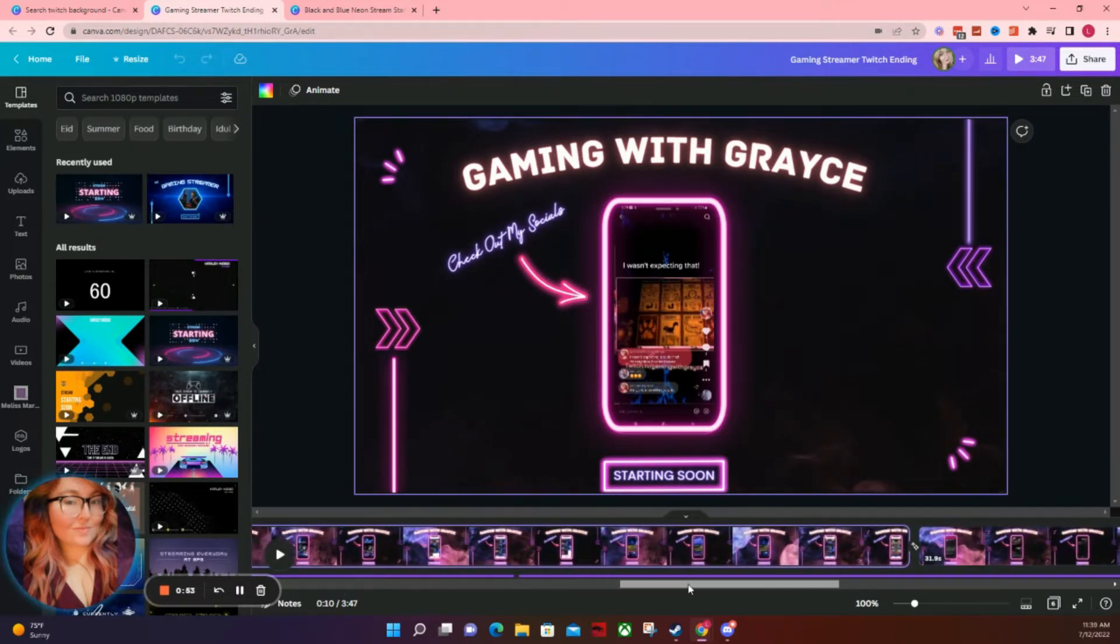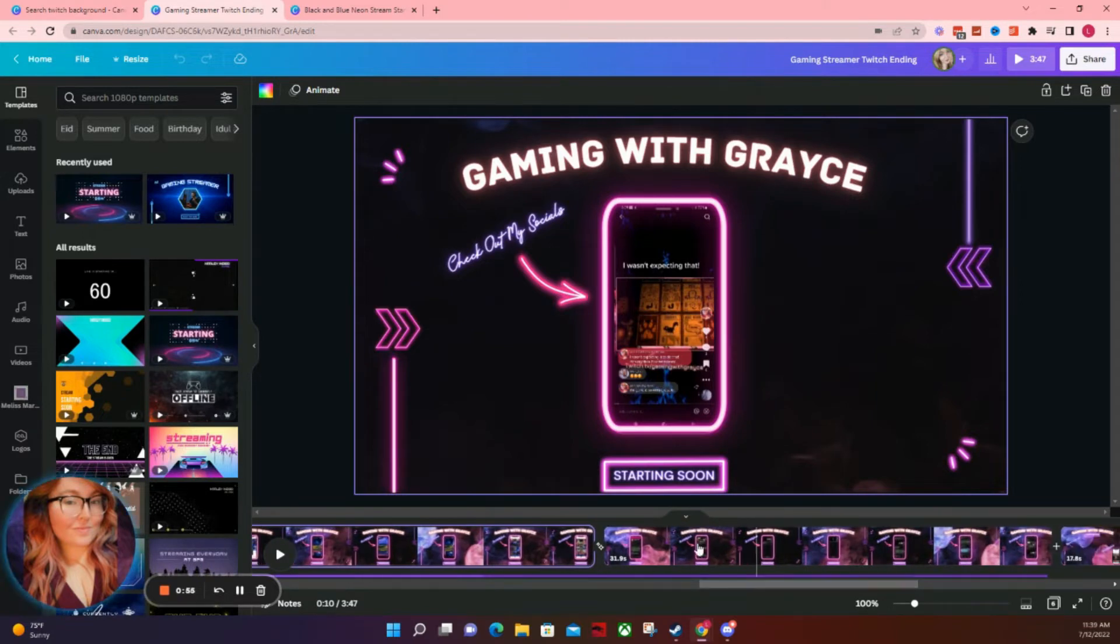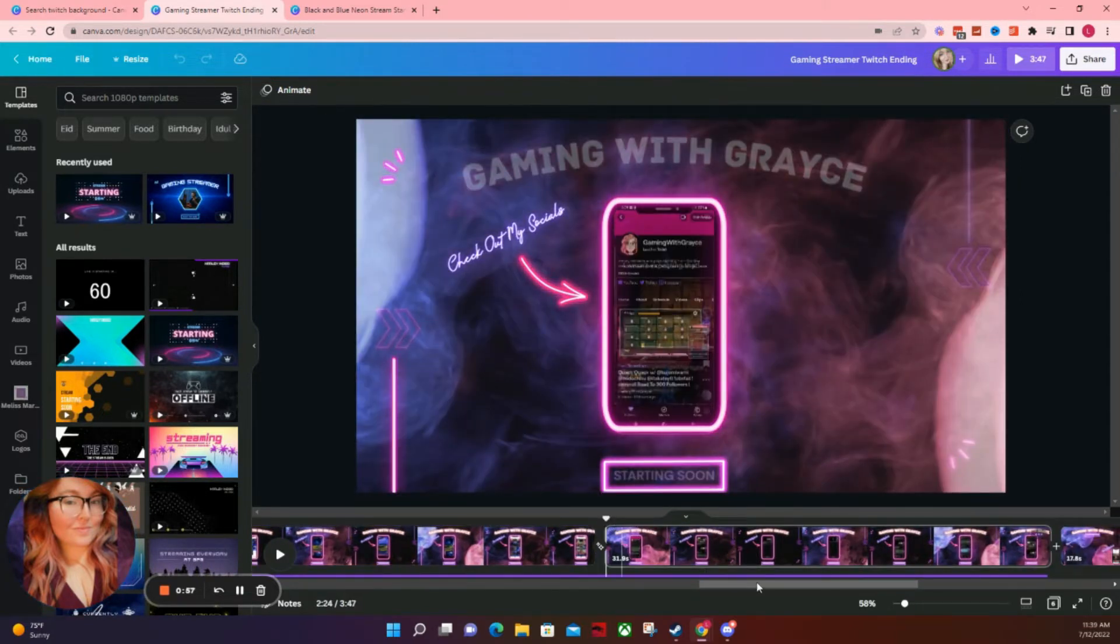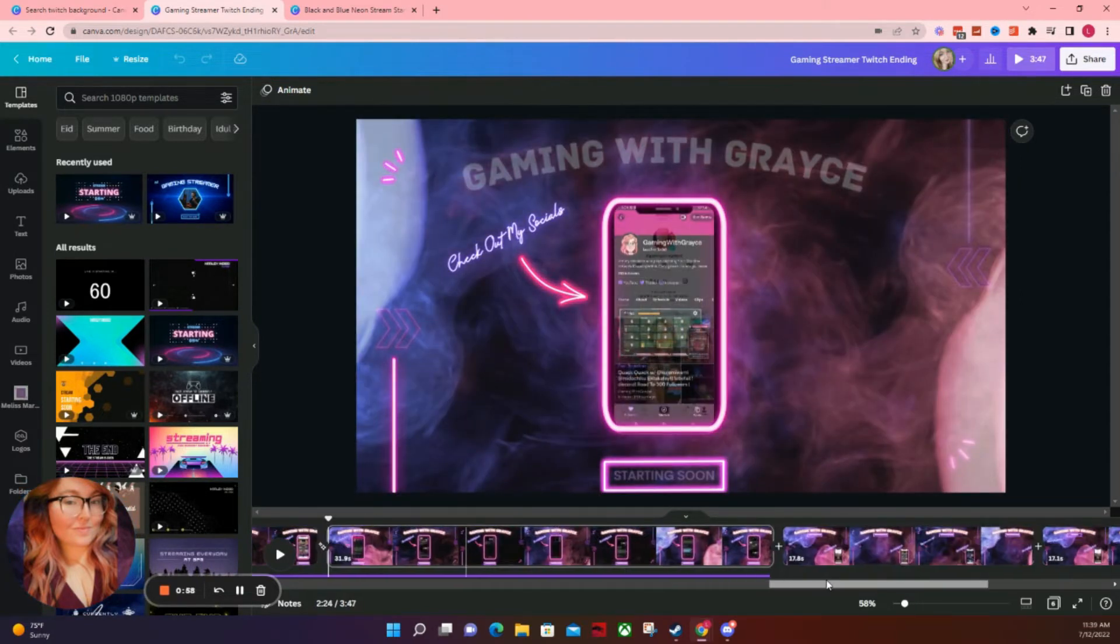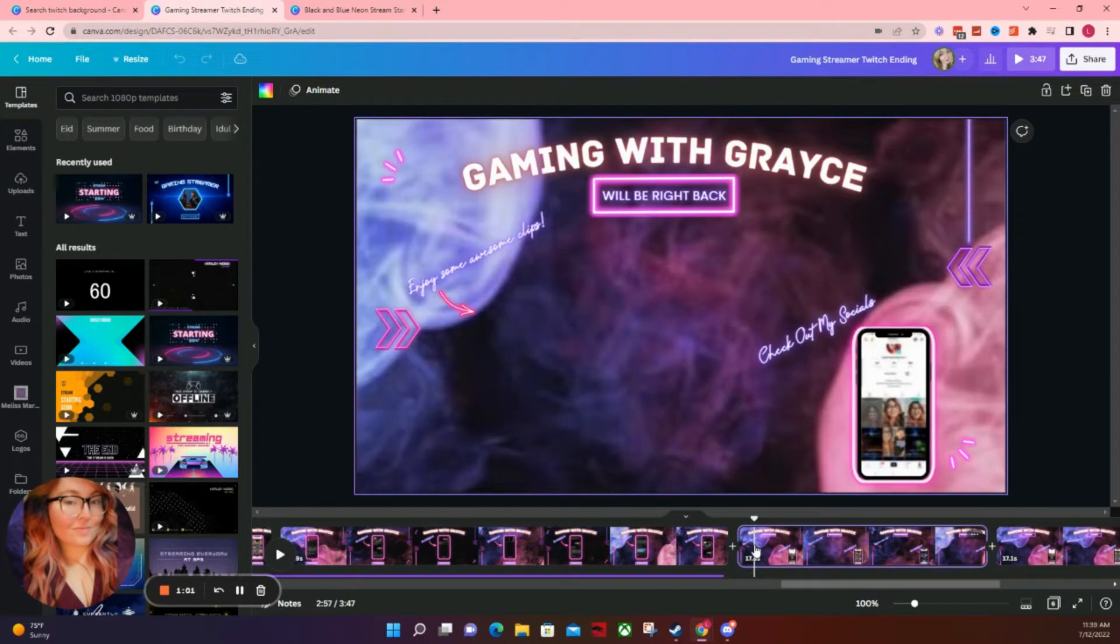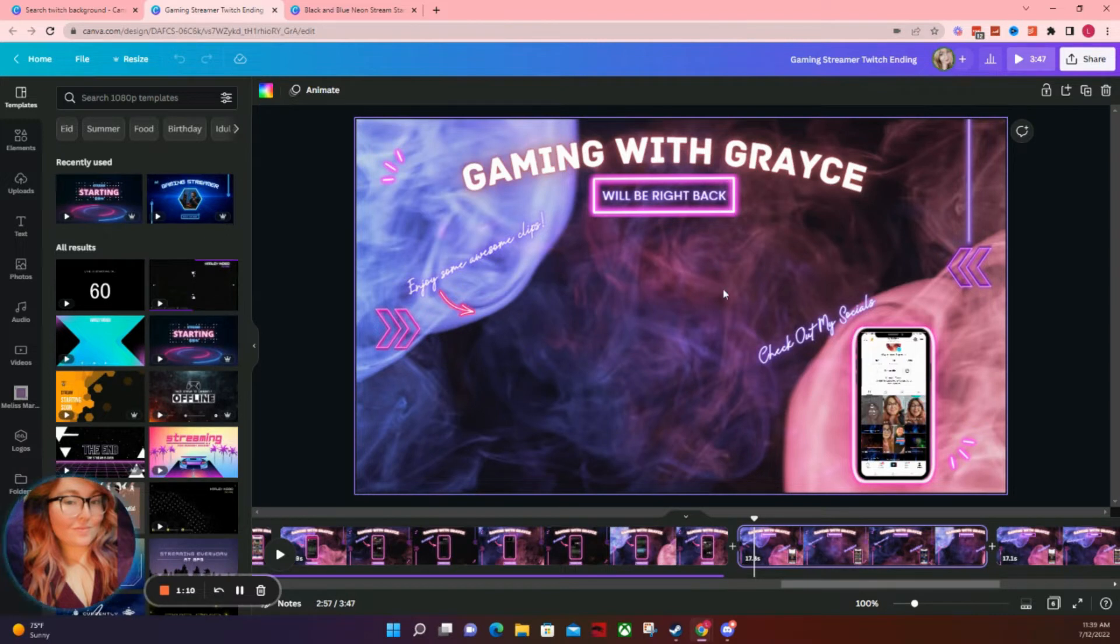I have also set up my BRB screen on here, my ending screen, and all of this good stuff. So for my BRB screen, it has a similar thing with the phone showing the socials, the animated background. And then right here is where I put my clips that play automatically.